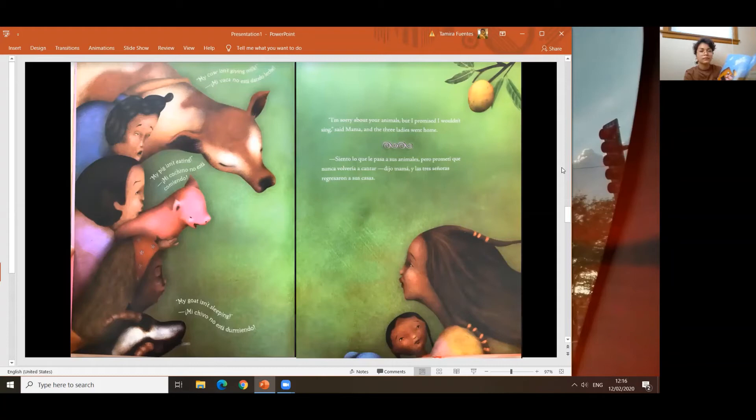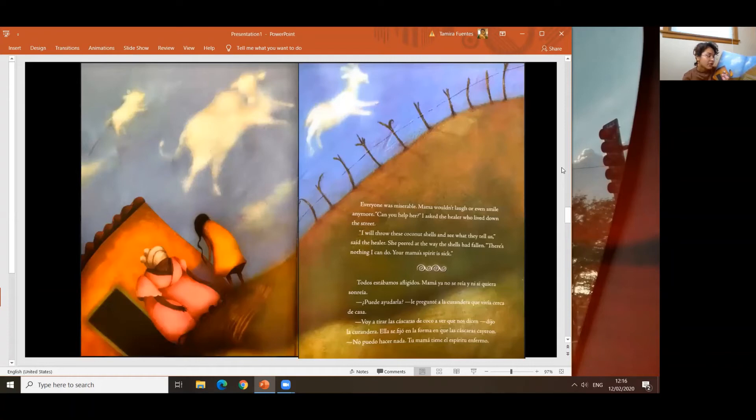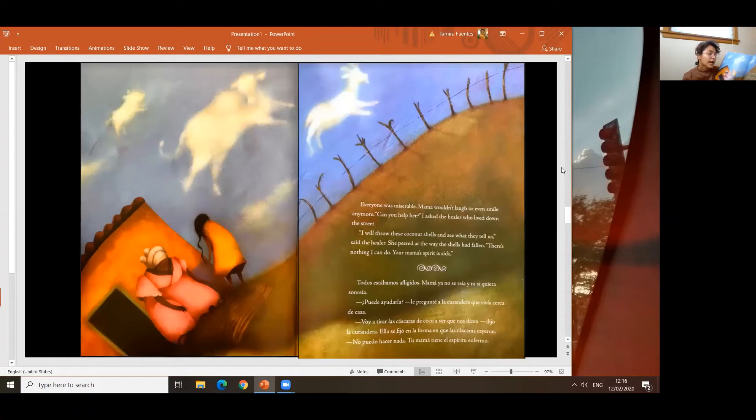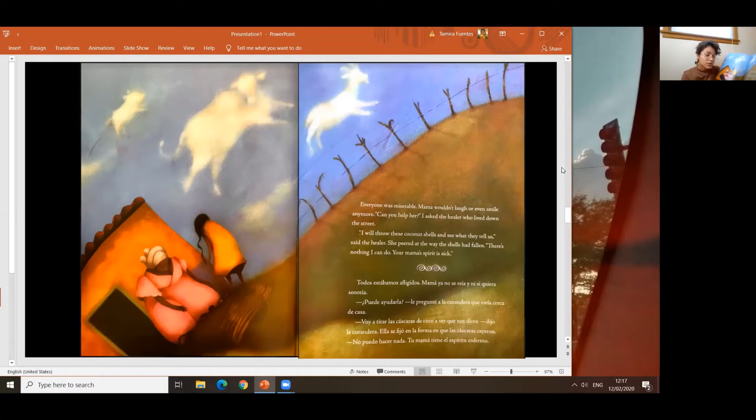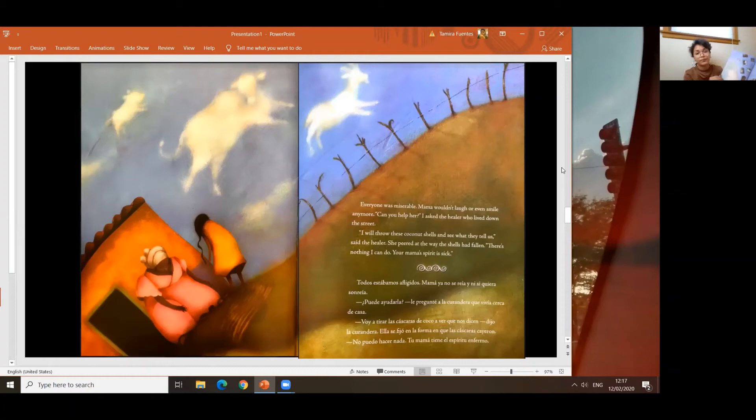Everyone was miserable. Mamá wouldn't laugh or even smile anymore. Can you help her? I asked the healer who lived down the street. I will throw these coconut shells and see what they tell us, said the healer. She peered at the way the shells had fallen. There's nothing I can do. Your mamá's spirit is sick. Todos estamos afligidos. Mamá ya no se reía ni siquiera sonreía. ¿Puede ayudarla? le pregunté a la curandera que vivía cerca de la casa. Voy a tirar las cáscaras de coco a ver qué nos dicen, dijo la curandera. Ella se fijó en la forma en que las cáscaras cayeron. No puedo hacer nada. Tu mamá tiene el espíritu enfermo.